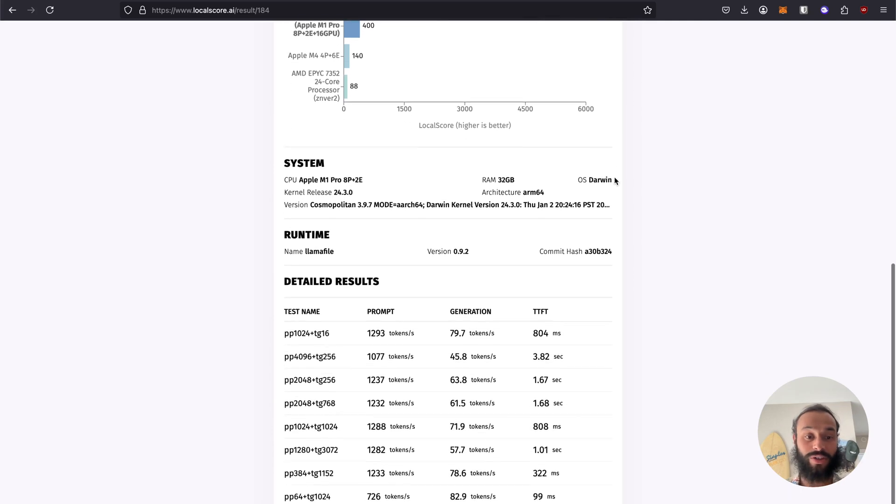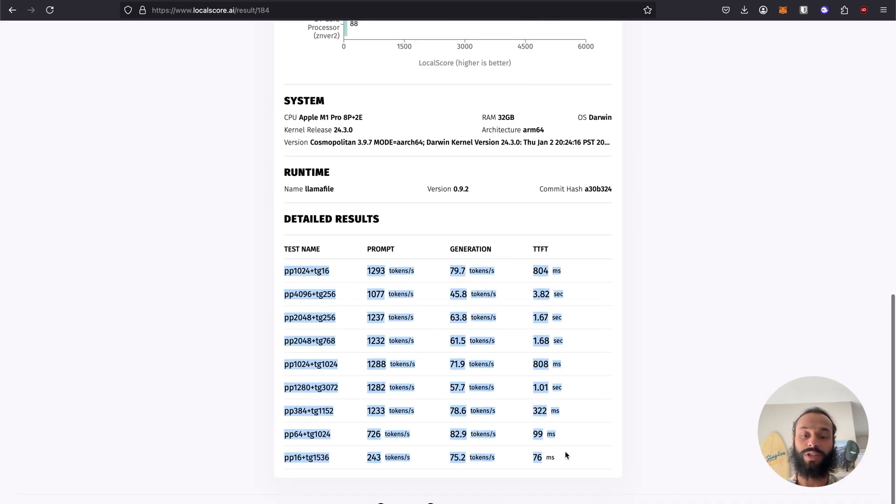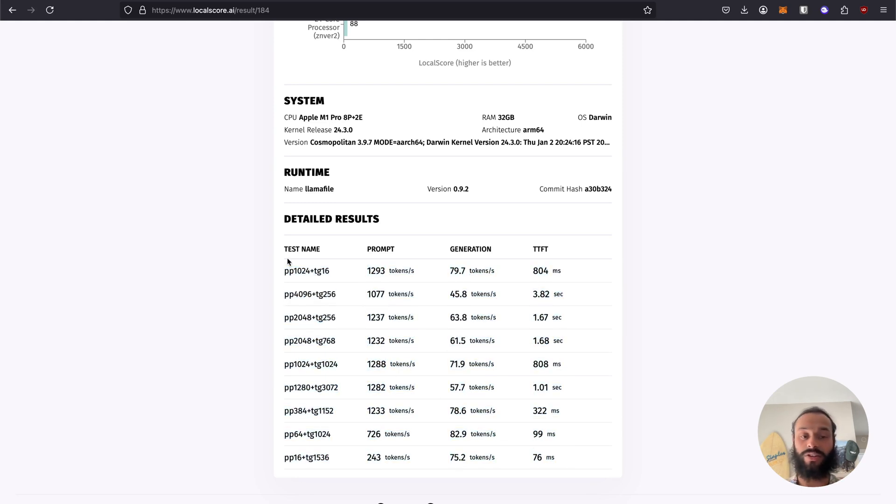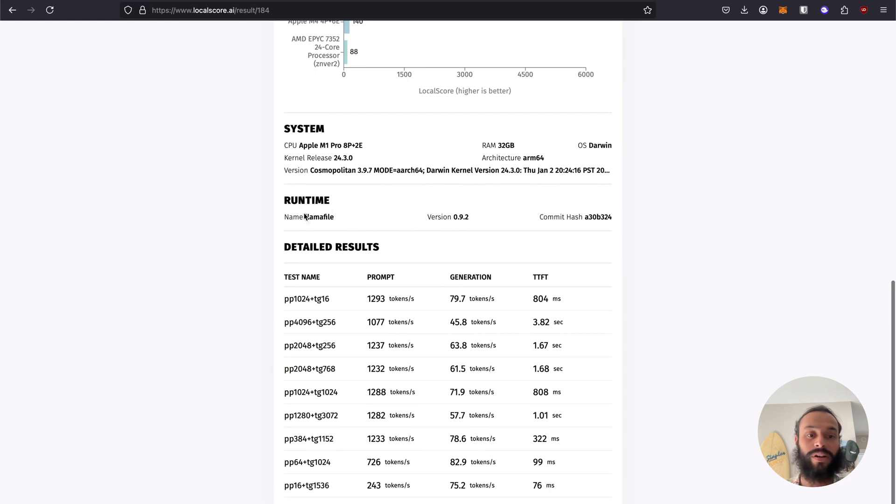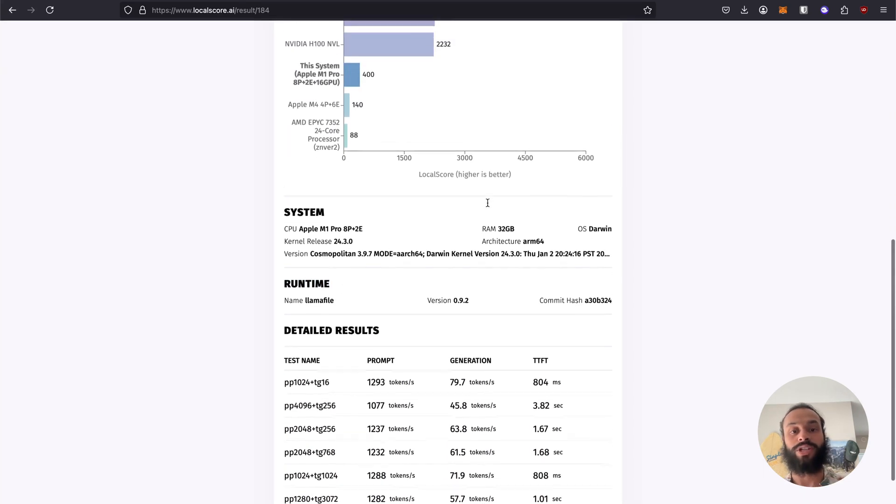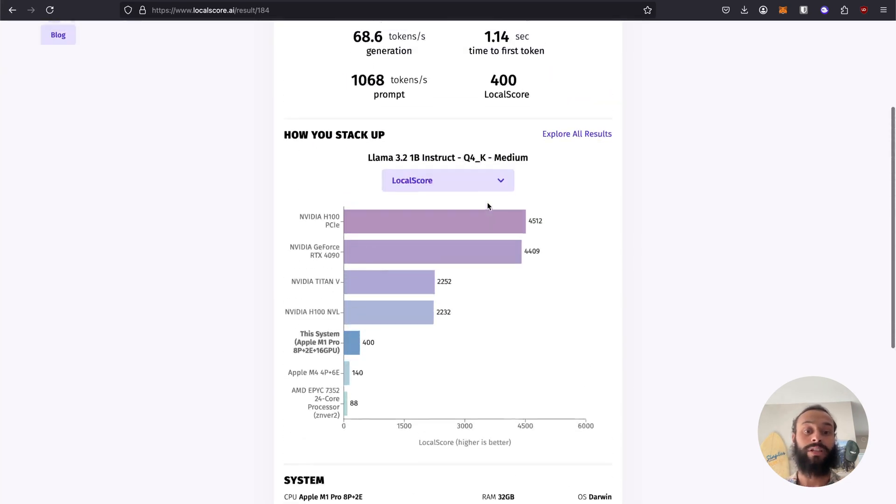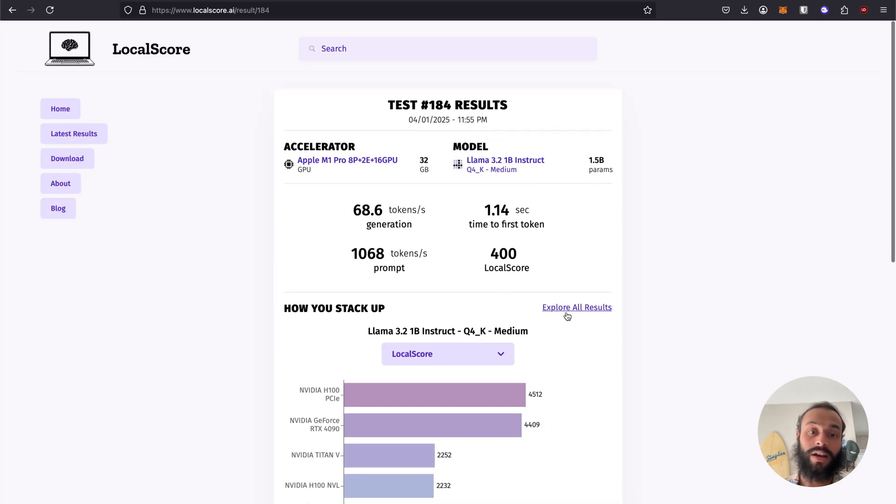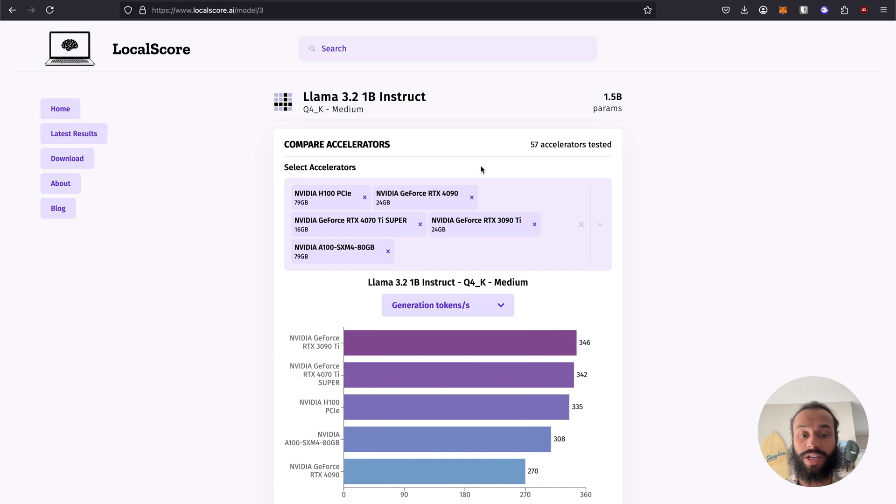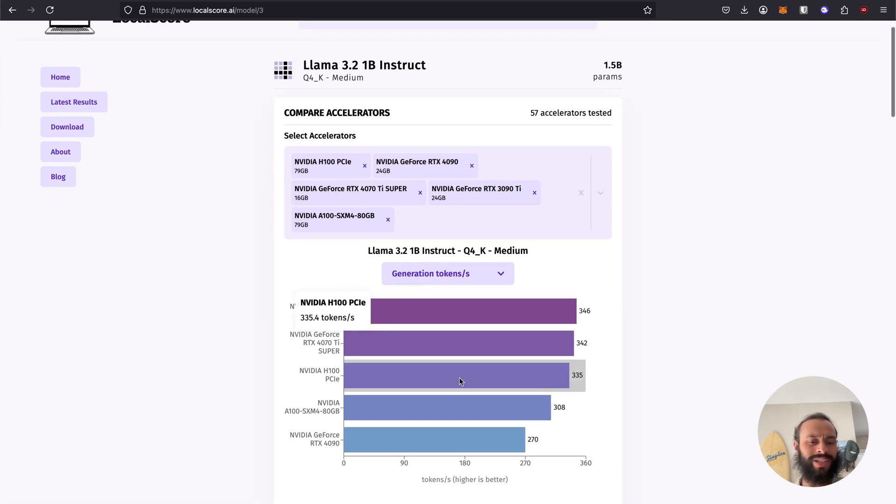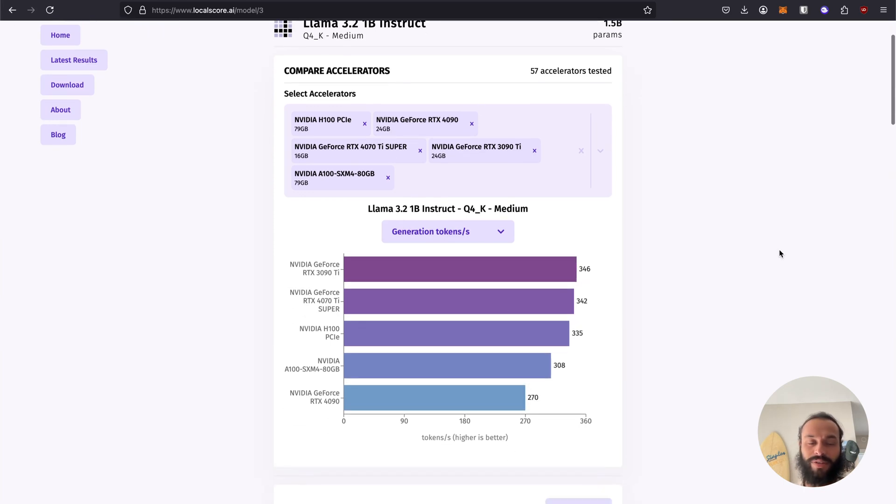We also have more detailed results. The same things that we saw in our terminal in terms of our tests are also laid out here, as well as more information about our system. In this case, the llama file runtime, which is actually generating the test scores. We can also look at things like this model, for example, we can see we have 57 accelerators which have been tested in total. We see some of the better performing ones immediately.